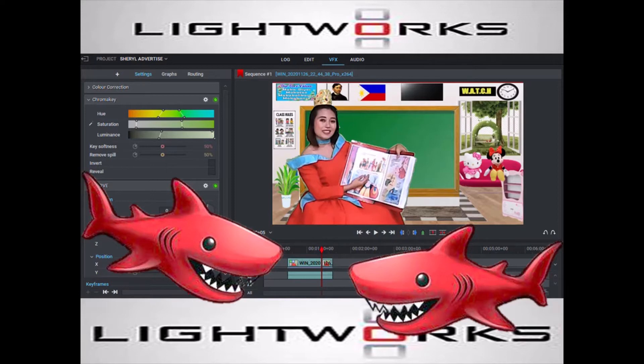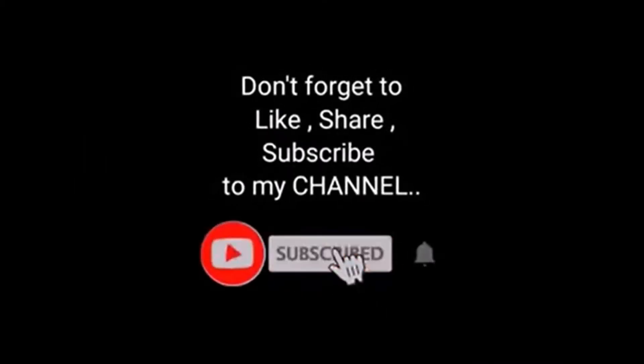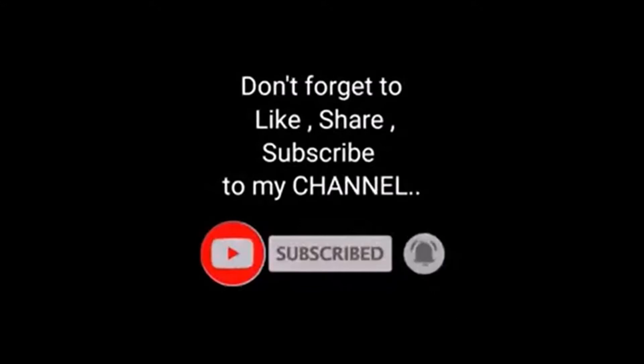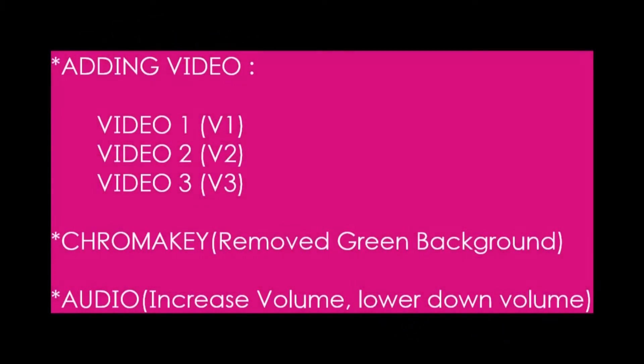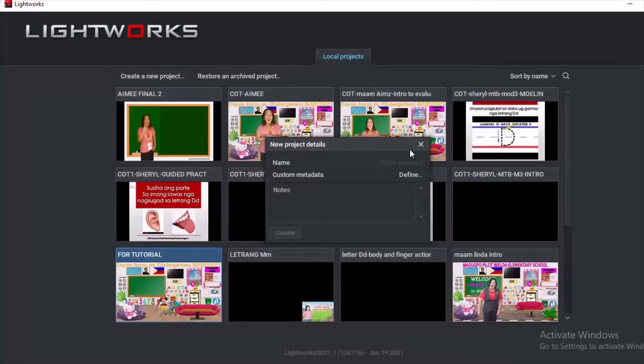Are you excited? I know you are excited, so let us begin. In this video, you will learn how to add videos, how to remove green background or green screen, and manipulate audio.